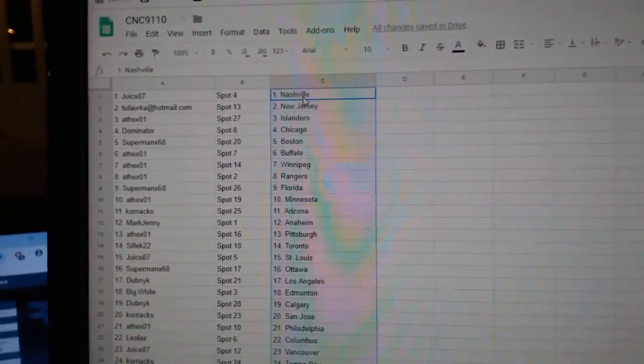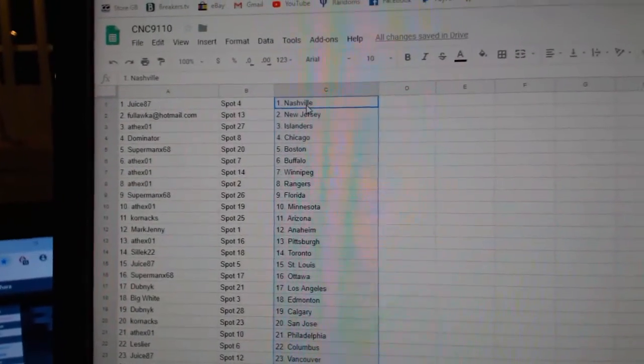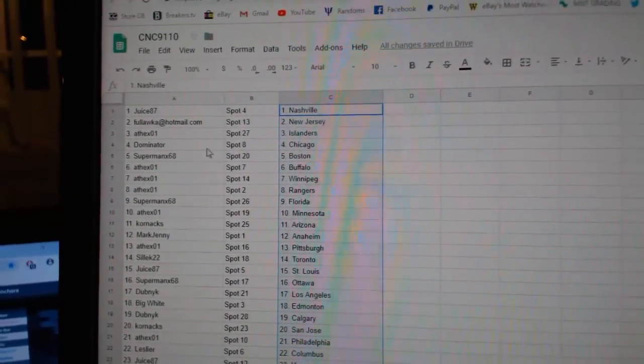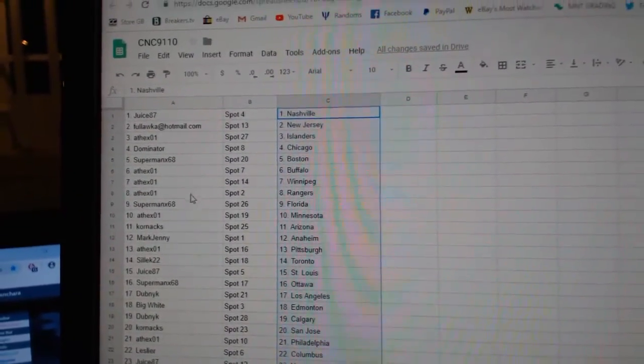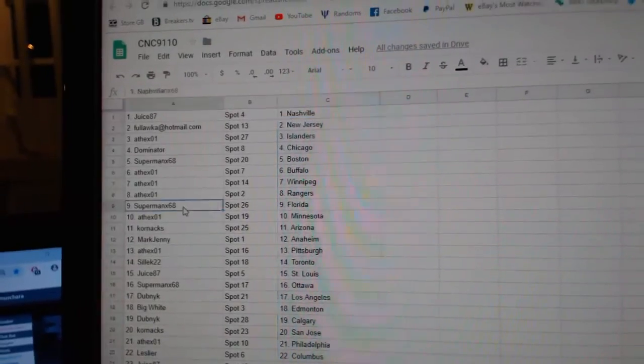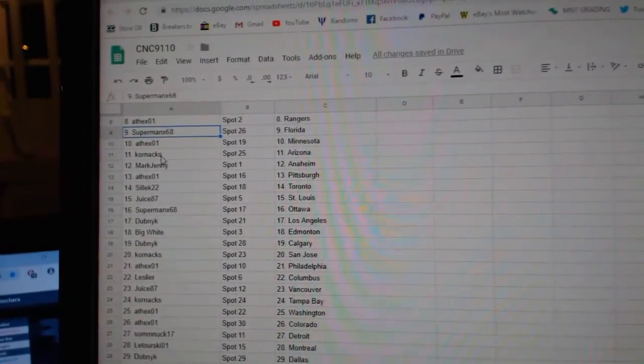Juice has Nashville, Philadelphia, New Jersey, 8th X Islanders, Dominator Chicago, Superman Boston, 8th X Buffalo, Winnipeg Rangers, Superman Florida, 8th X Minnesota,